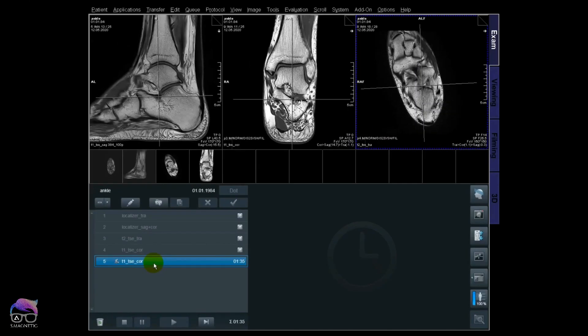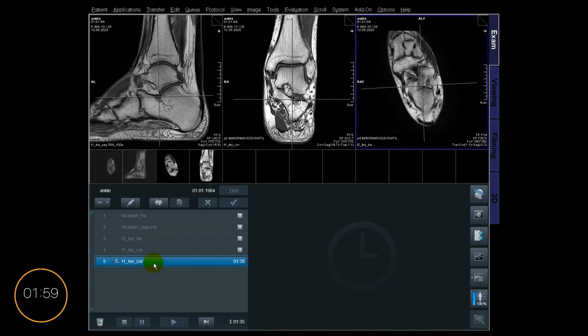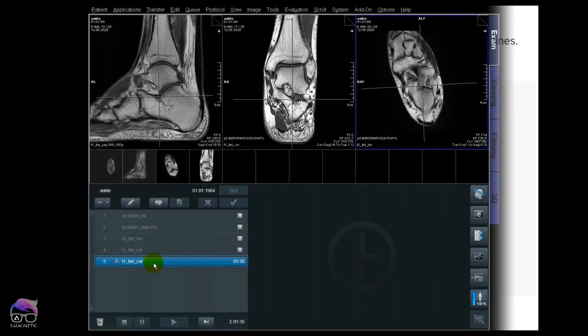All right guys, we are live at the 1.5T lab — but remember, this perpendicular tool works the same on 3T. Let the countdown of two minutes begin! Before we continue, I just want to show you what perpendicular means: two distinct lines intersecting each other at 90 degrees, or a right angle, are called perpendicular lines.